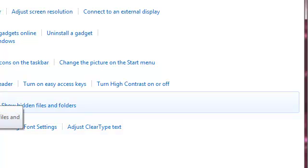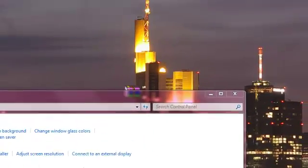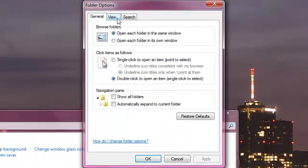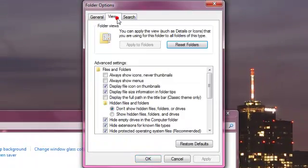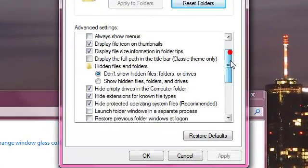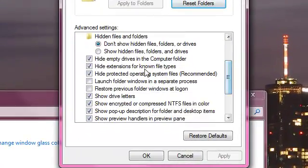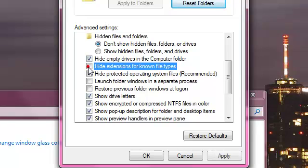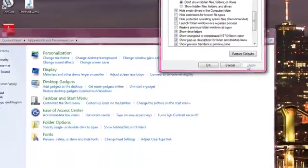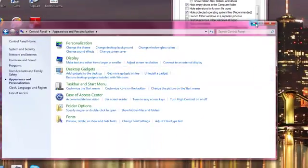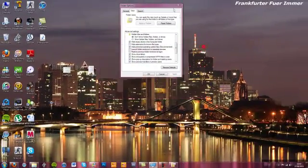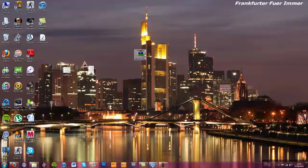Click onto Folder Options, go into the View tab, scroll down and uncheck the 'Hide extensions for known file types.' Then click Apply and minimize.